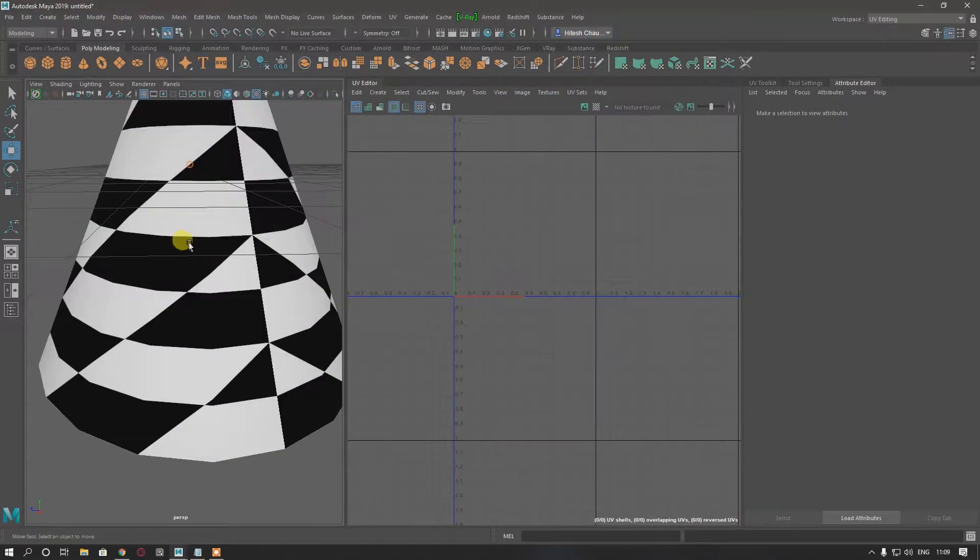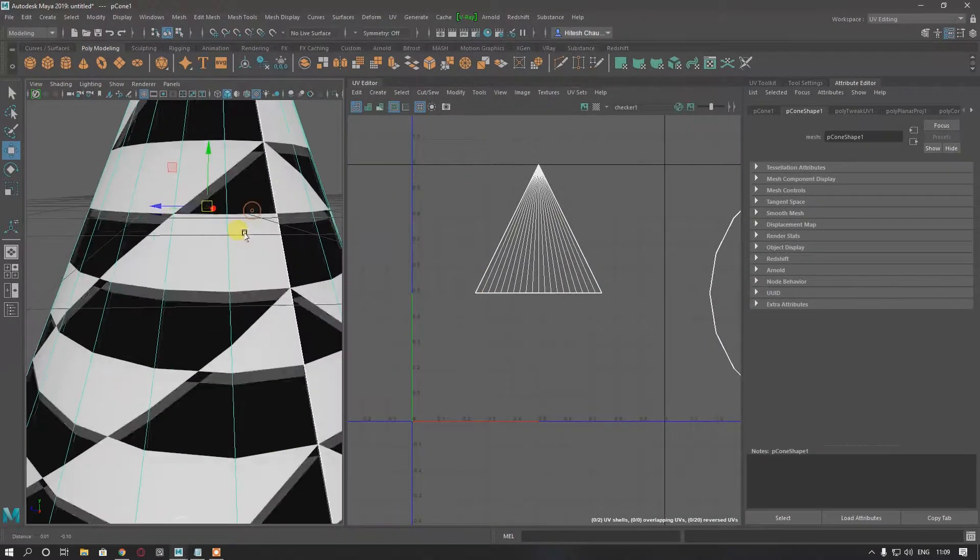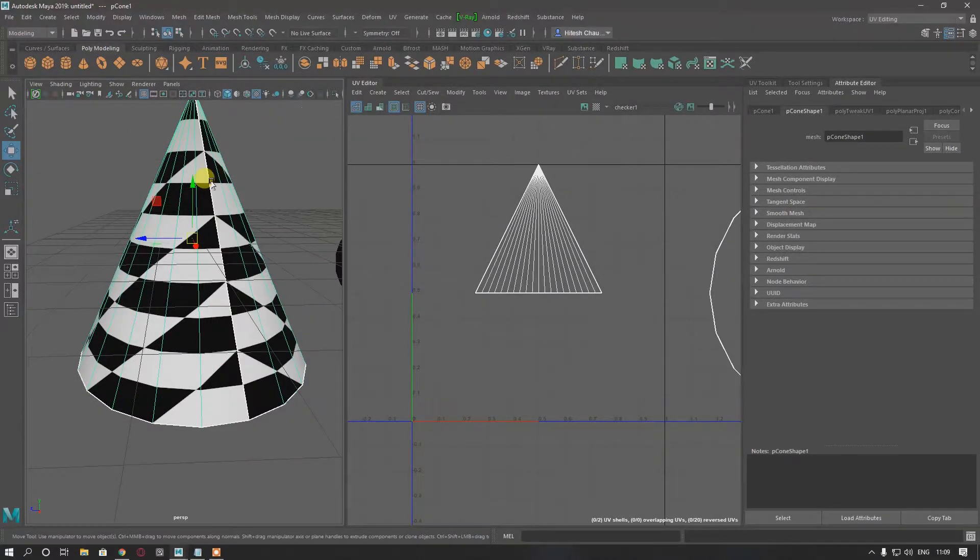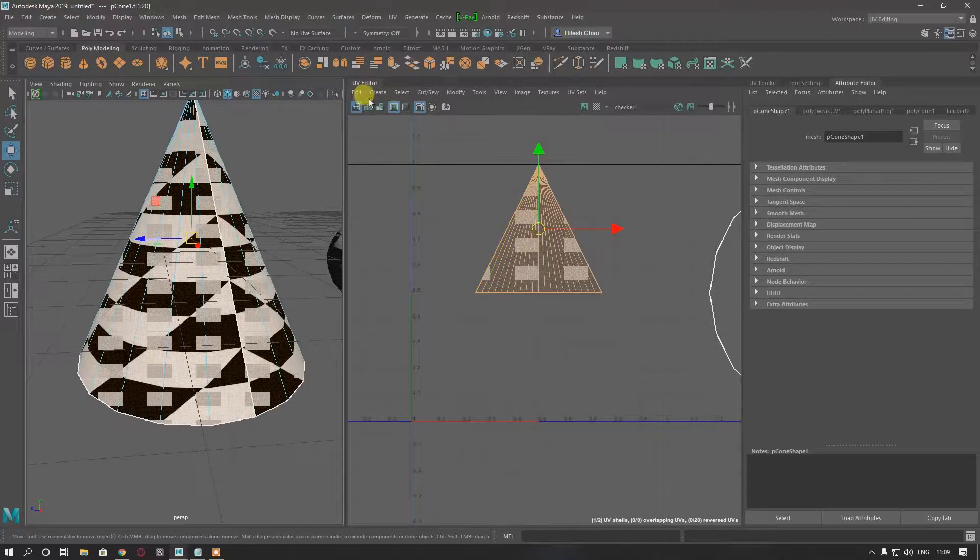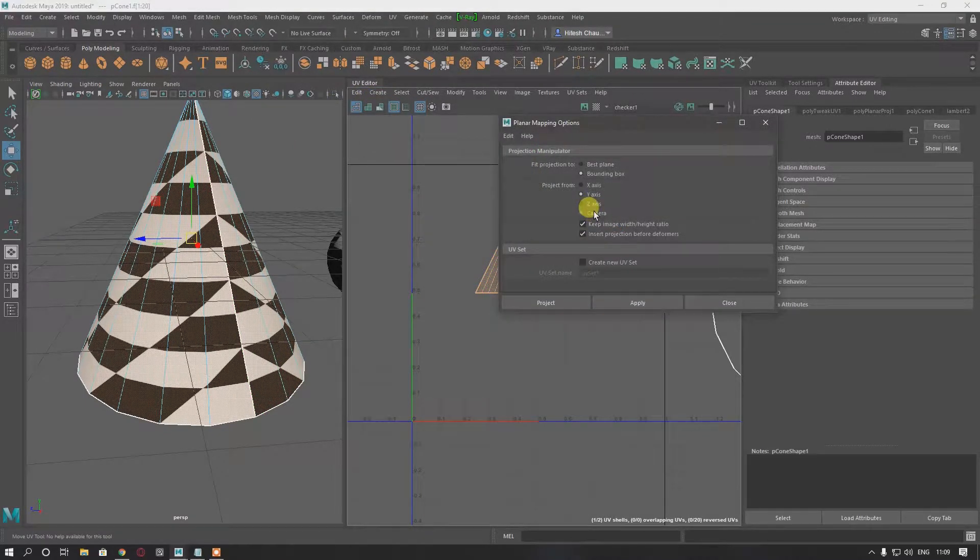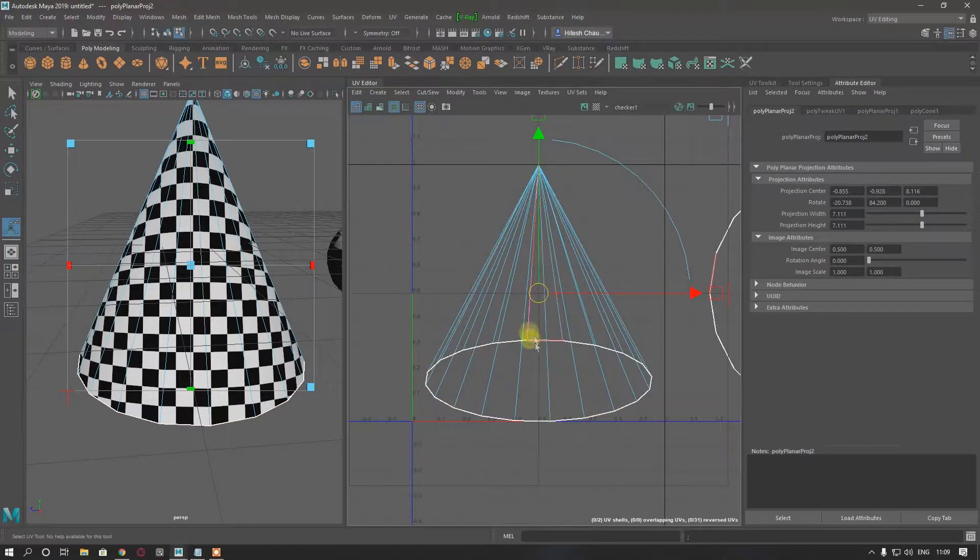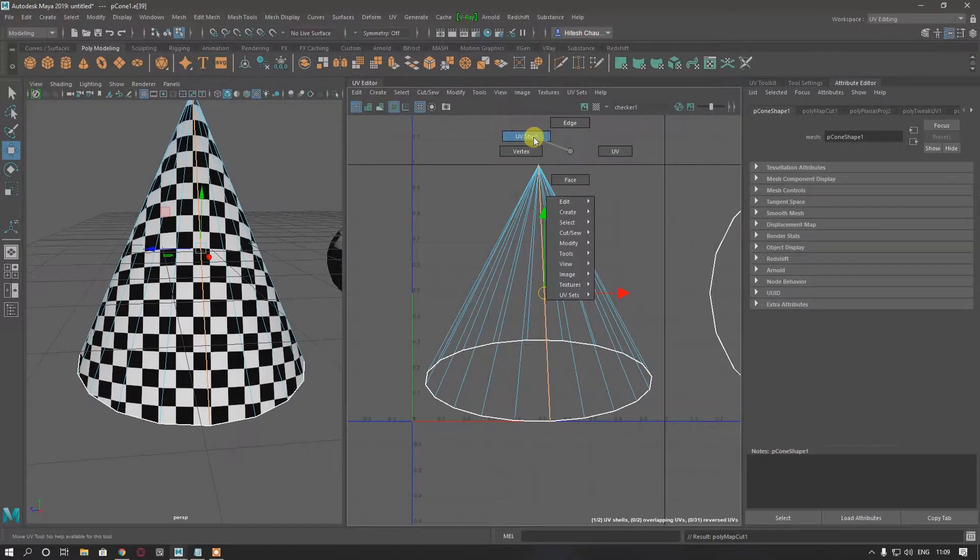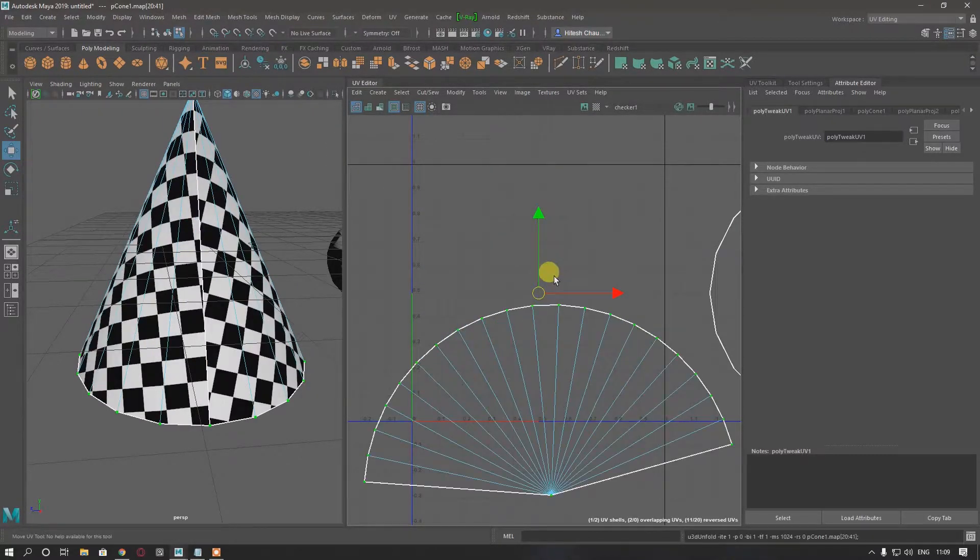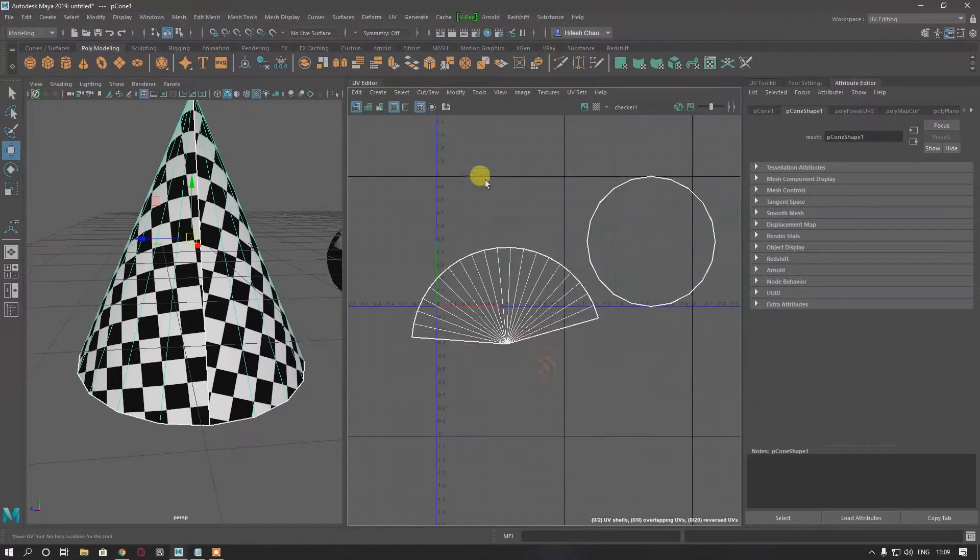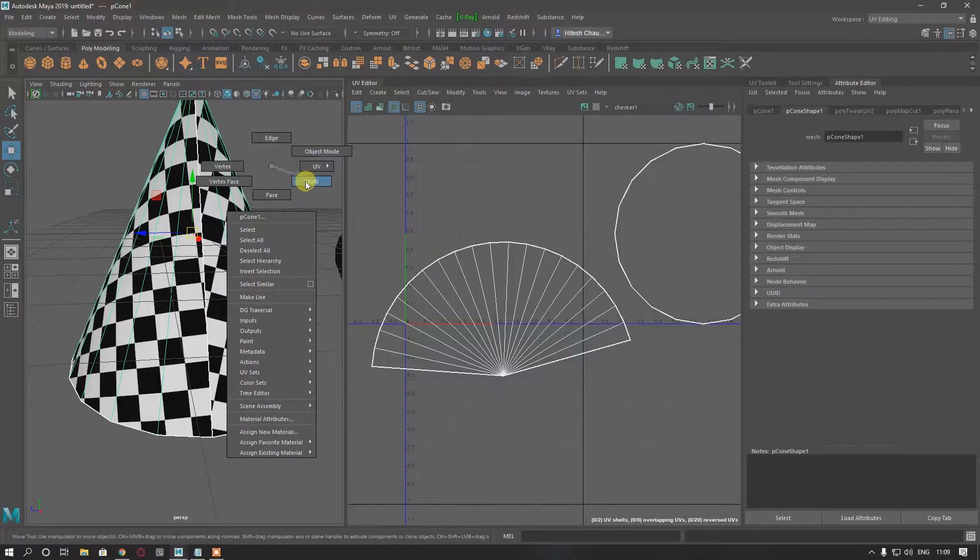We can do two things here. Select this and all these faces, create planar with camera projection, then create a seam here. Cut the seam, select the UVs, and unfold.